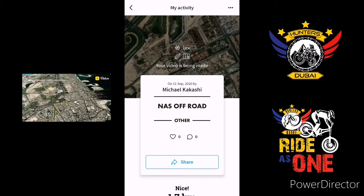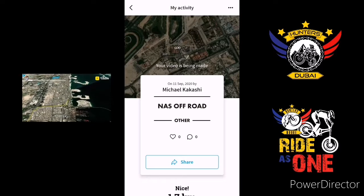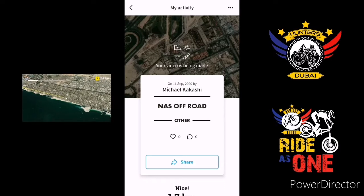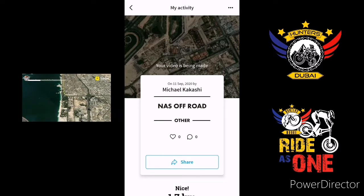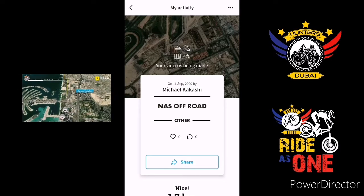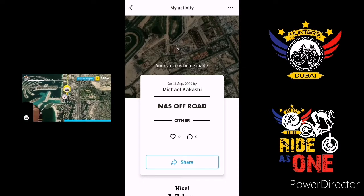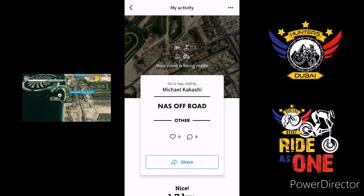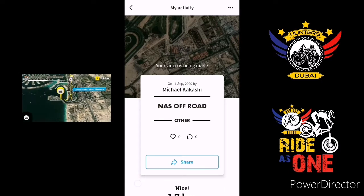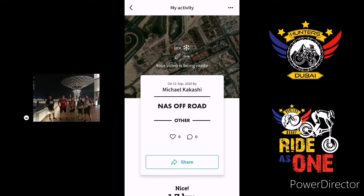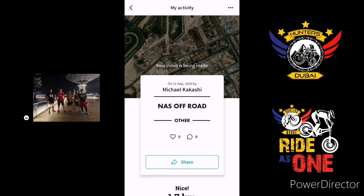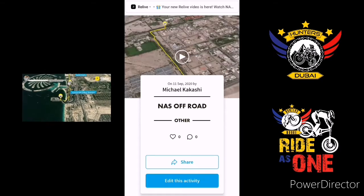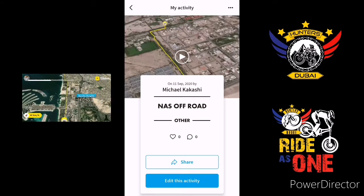So it was creating your 3D video now. After that you can share it to your friends and to your group. It takes a little time — it depends on how long your activity is. So here it is.